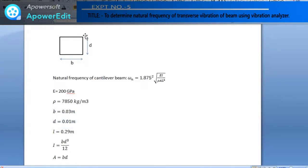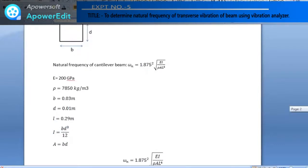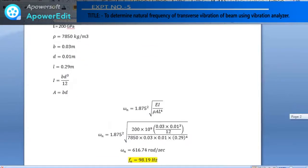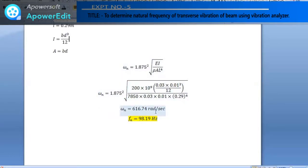The cross-section dimensions are: b = 0.03 m (width) and d = 0.01 m (height). The length of the cantilever beam L = 0.29 m. The area moment of inertia I = bd³/12 and the cross-sectional area A = b × d. Substituting all values into the formula gives ωn = 616.74 rad/s. Dividing by 2π to convert to hertz, the natural frequency fn = 98.19 Hz.